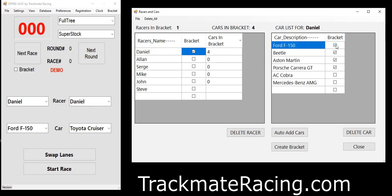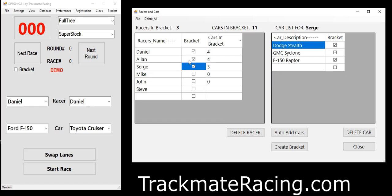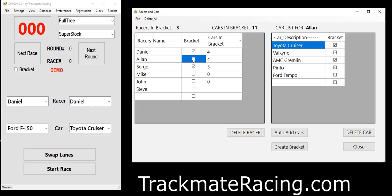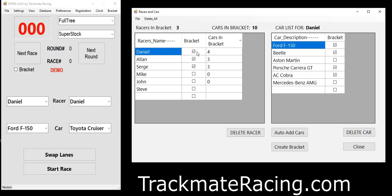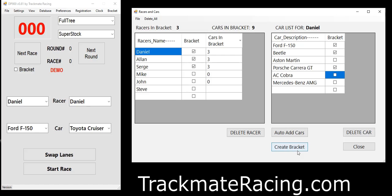In order to select the cars for the bracket race, click on the name, put a check mark, and select the cars that are going to be in the bracket race. Here we already have four selected and you can change that around if you want. For this demo we're going to have three racers. I'm going to make it an odd-even-odd number of cars because I want to show you the Byron. Now we have three racers, nine cars — indicated at the top here as three racers in bracket, nine cars in bracket.